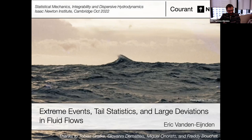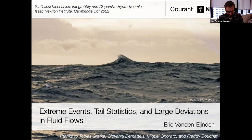Thank you very much for this invitation, and my sincere apologies for not being able to attend in person. I'm going to present joint work with Tobias Grafke, Matis, Miguel Onorato, and Freddy Bouchet. I think Miguel is attending the conference, so you can ask him questions directly—he will answer better than me in person.